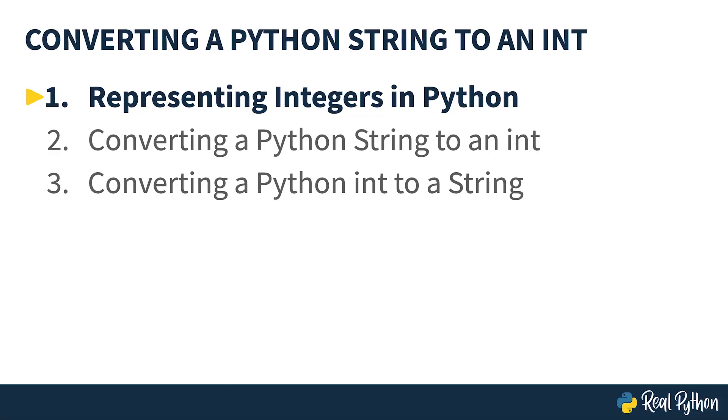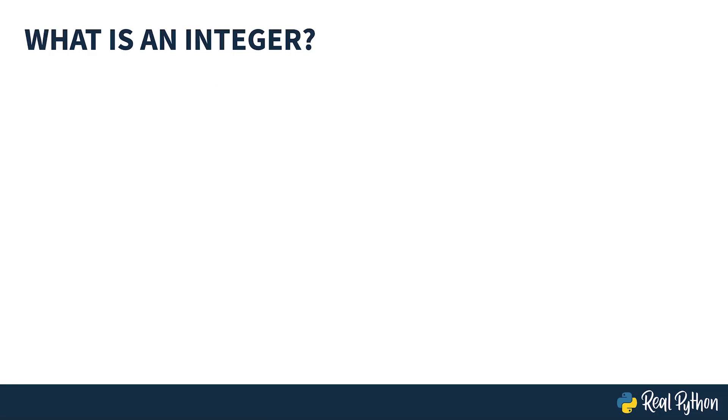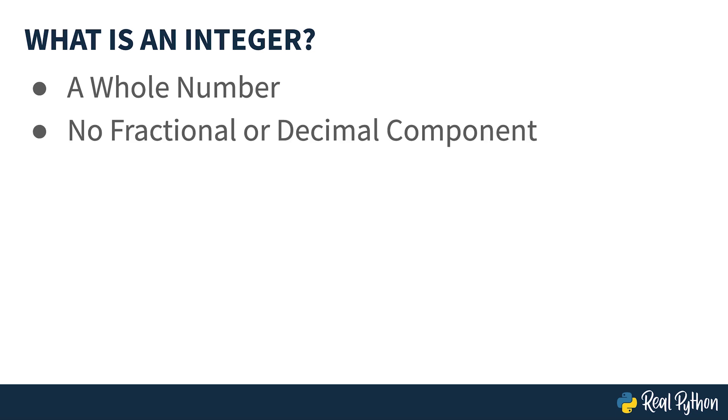Representing integers in Python. First, a quick refresher. What is an integer? An integer is a whole number, and by whole number we mean it has no fractional or decimal component.